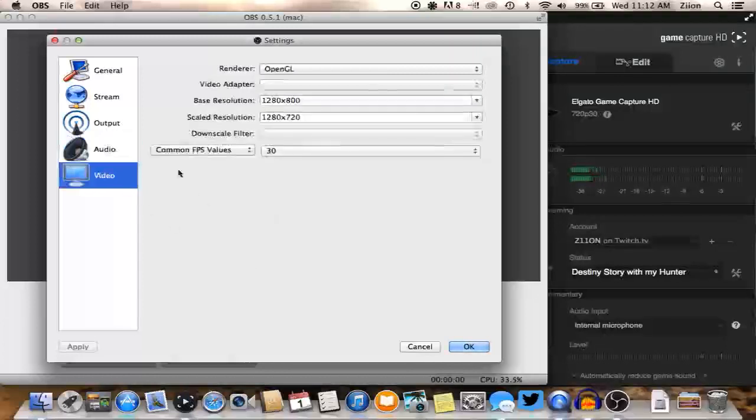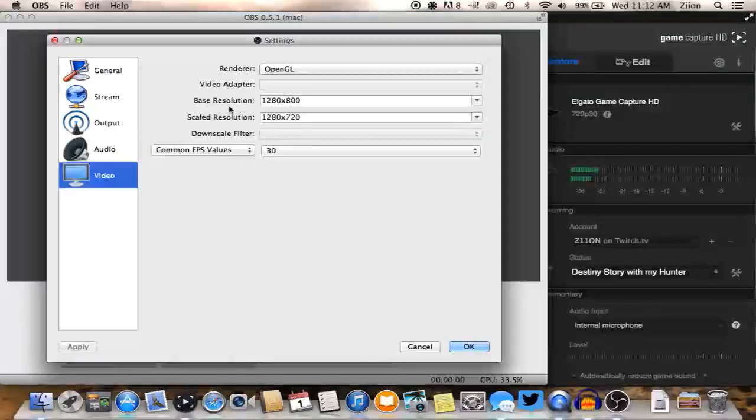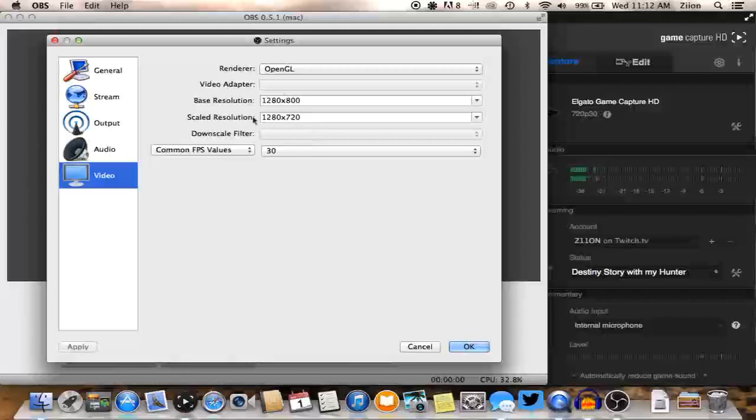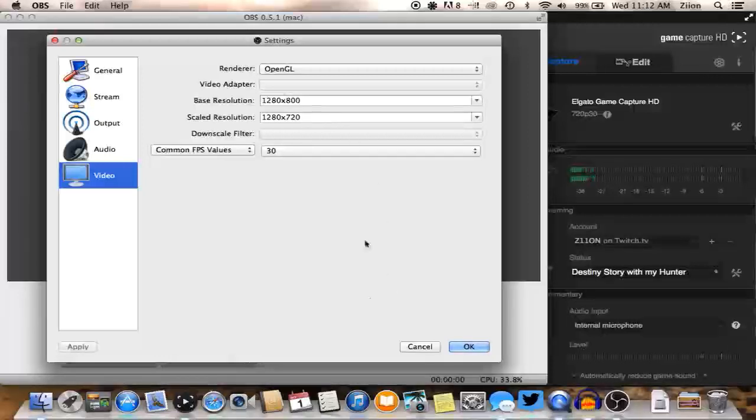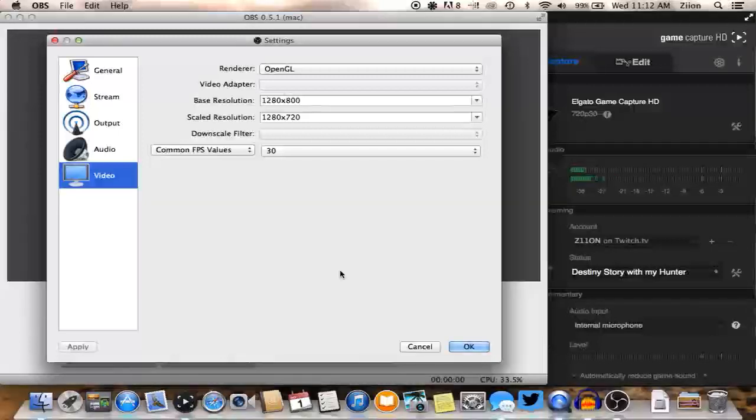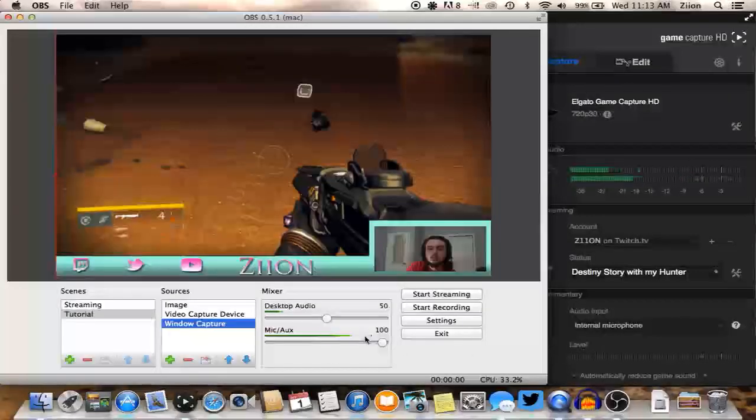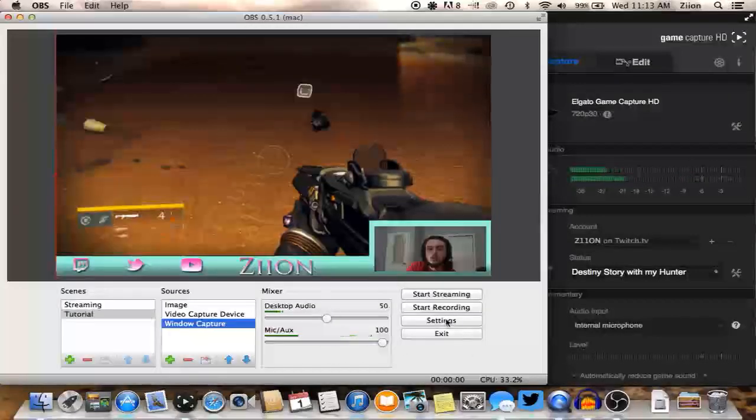And then video, my base resolution is 1280 by 800 but I scale it down to 1280 by 720, which is full HD and is what Twitch actually streams. So this would be a good thing to put, that you want everything scaled down to 1280 by 720. And then 30 frames per second is perfectly fine. There's really no reason why you would want to stream in 60 frames per second except for a little extra quality, but most people can't even tell the difference.